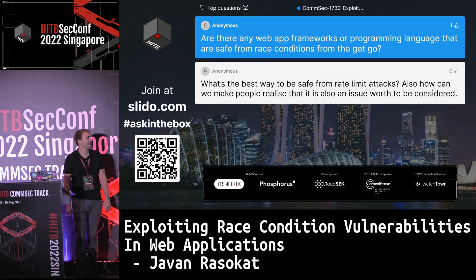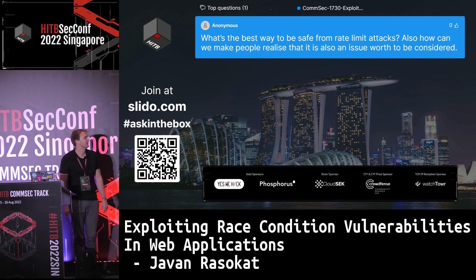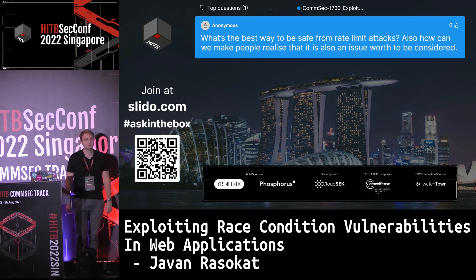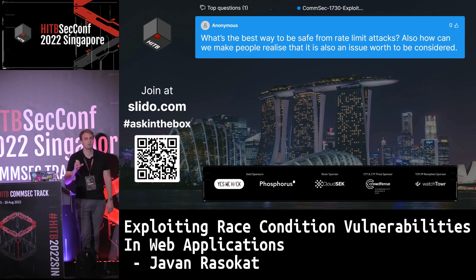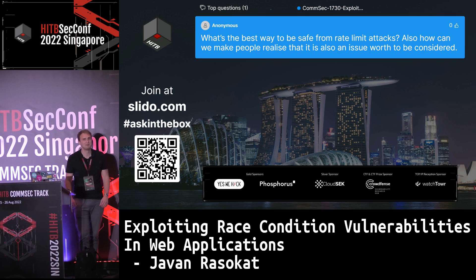Question: What's the best way to be safe from rate limit attacks, and how can we make people realize it's worth considering? It depends on how robust your rate limiting is — we saw some examples where a rate limit was bypassed. The rate limit itself must be safe from race conditions first. I'm trying to share awareness about this vulnerability through this talk, and I hope we can make more people aware.